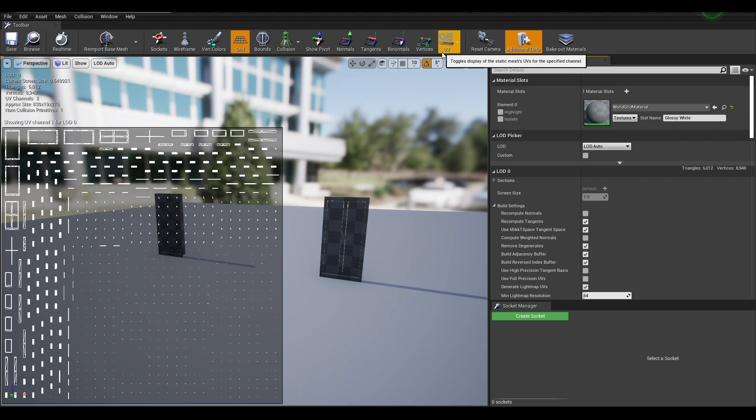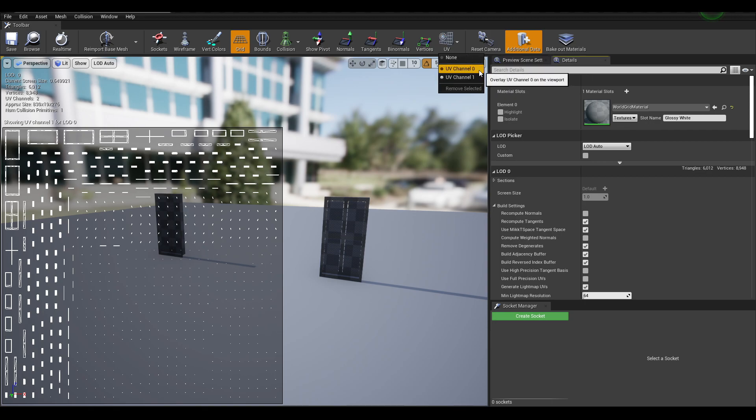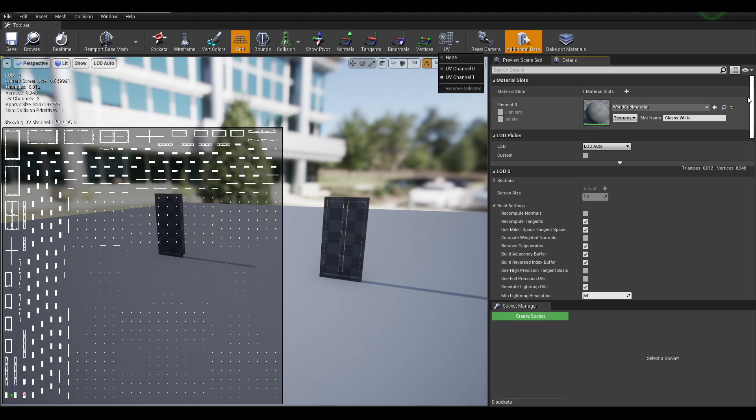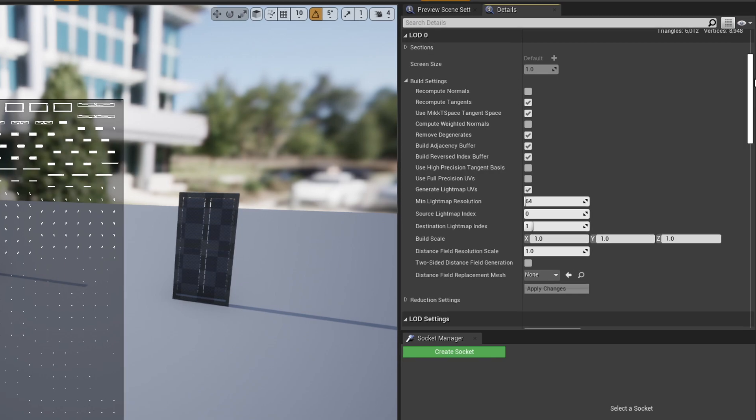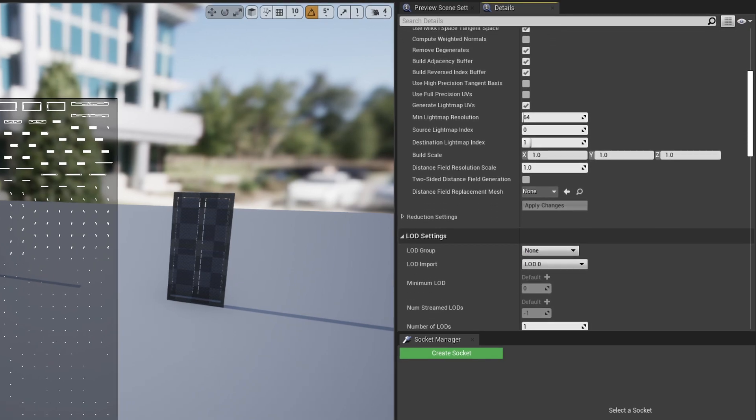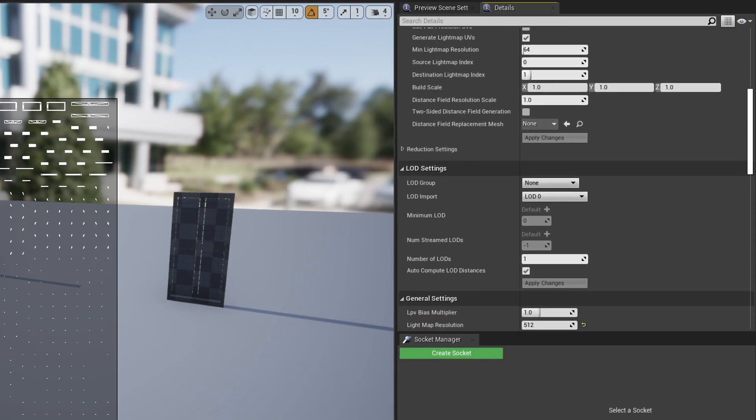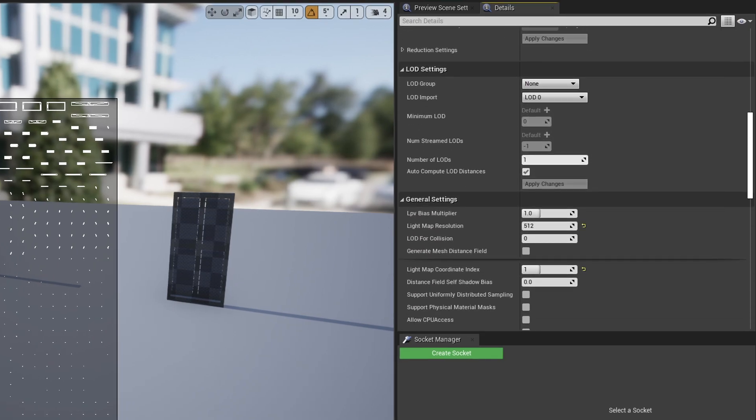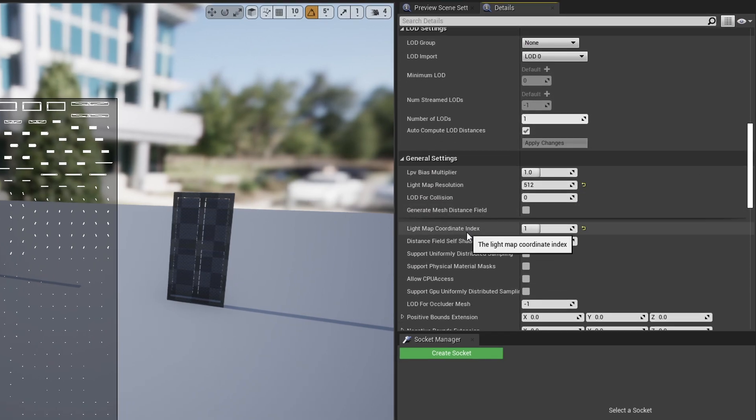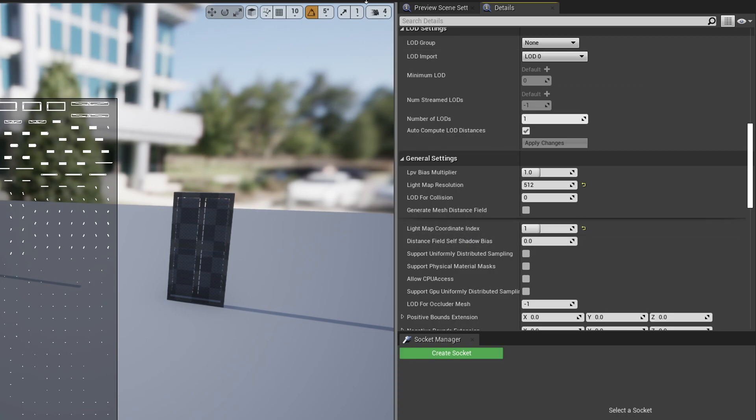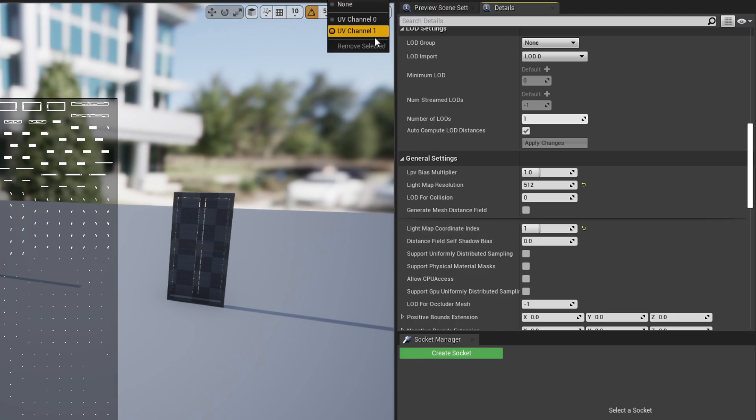You may have instances where your mesh has multiple UV channels, more than the two that is just displayed here, and you can change which one Unreal will use the UVs for its lightmaps under lightmap coordinate index. So mine is currently set to 1, so it's using this channel here.